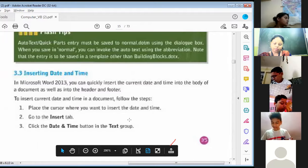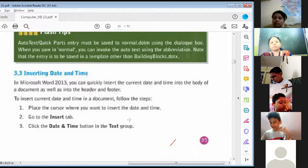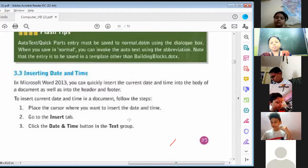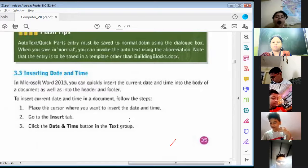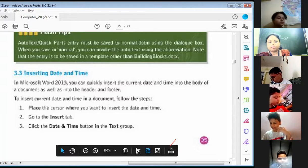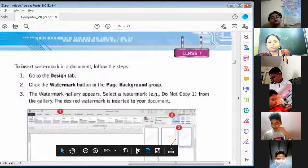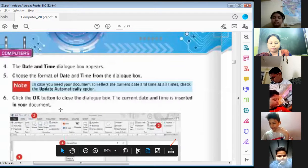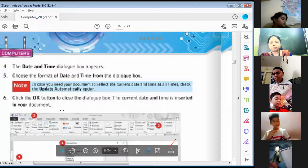Inserting Date and Time. In Microsoft Word 2013, you can quickly insert the current date and time into the body of documents as well as into the header and footer. To insert the current date and time in a document, follow these steps. First, place the cursor where you want to insert the date and time. Second, go to the Insert tab. Third, click the Date and Time button in the Text group.